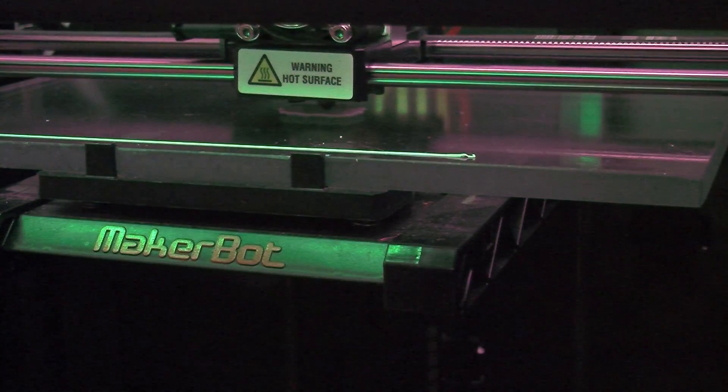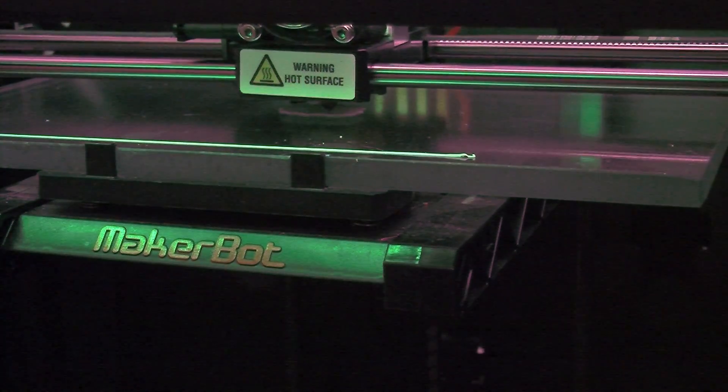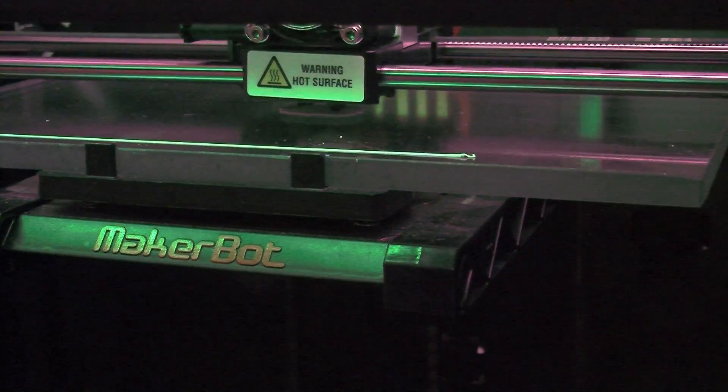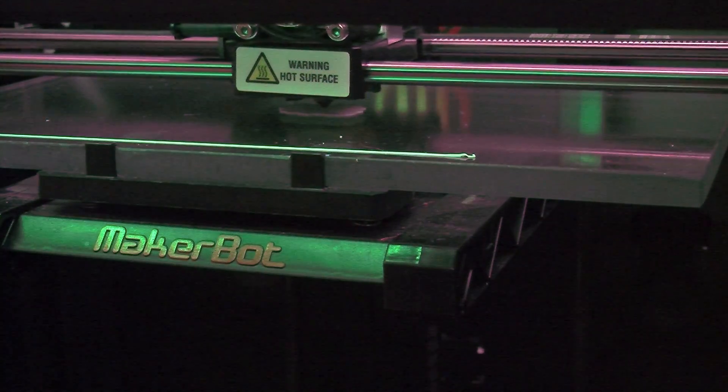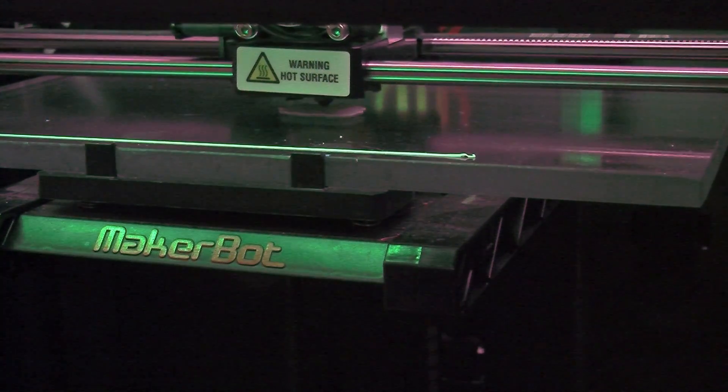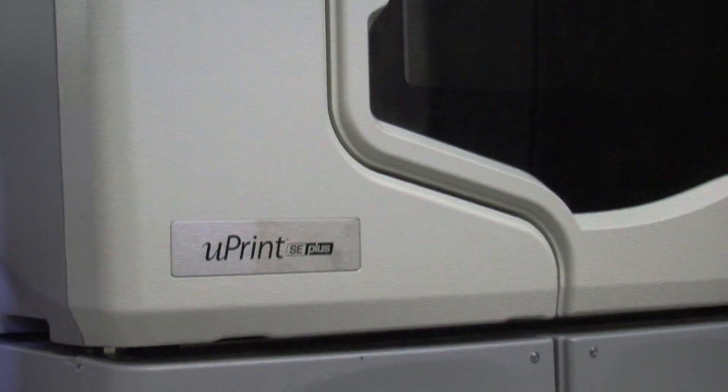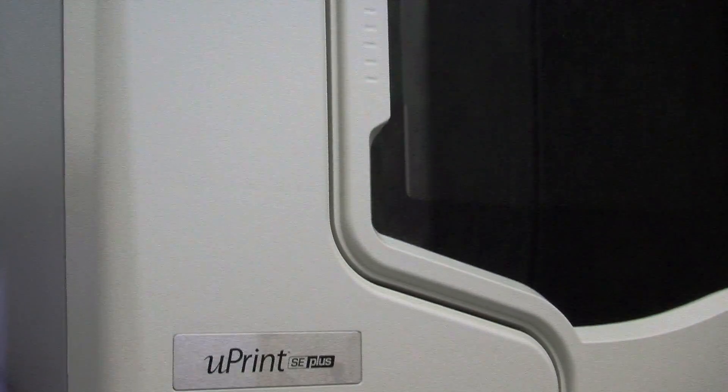There are currently two different types of 3D printers at the Hunt Library. One is the MakerBot and the other is the U-Print system. The U-Print system is more precise and is more expensive to use.